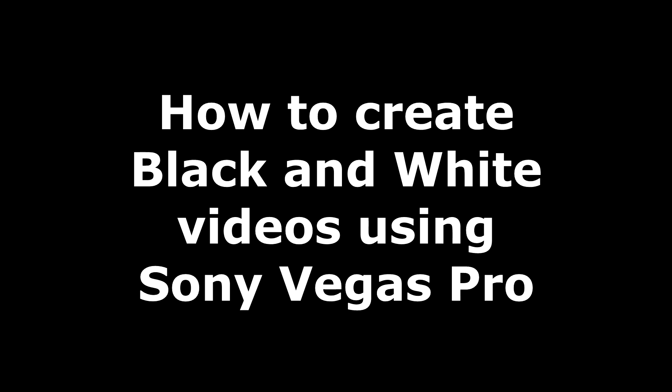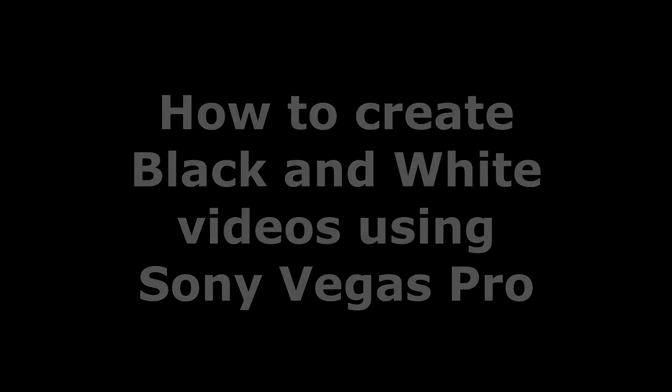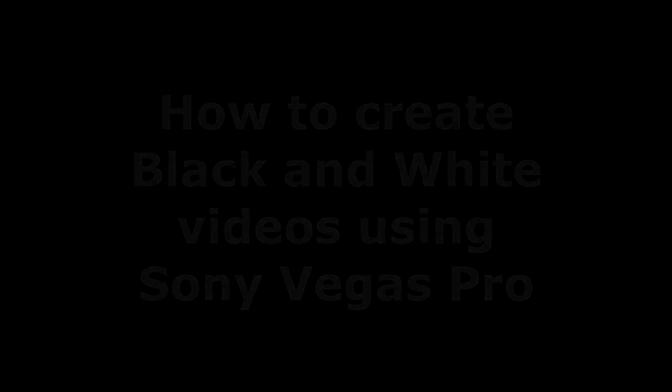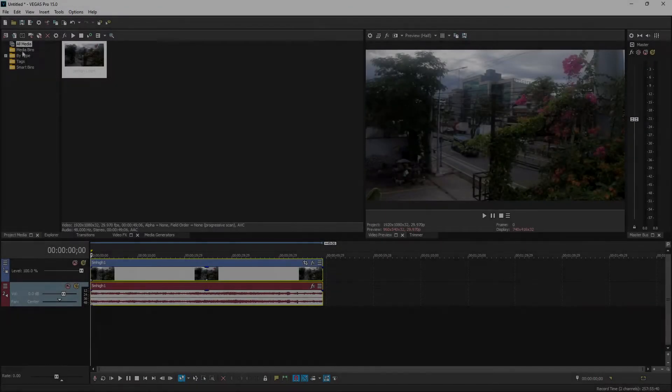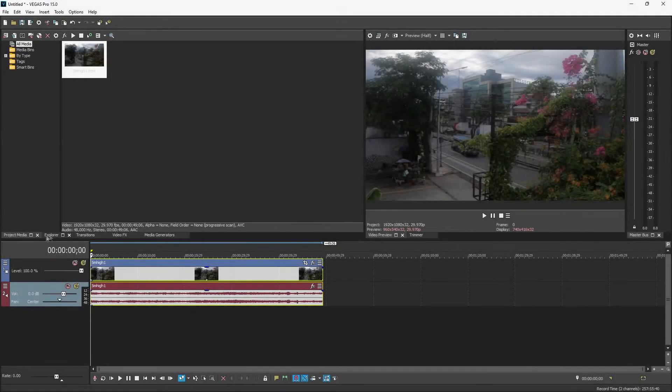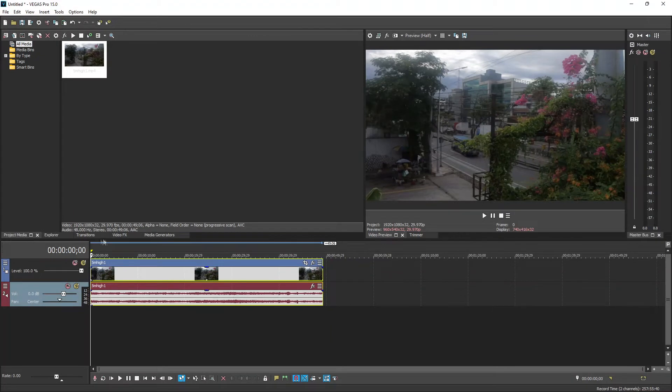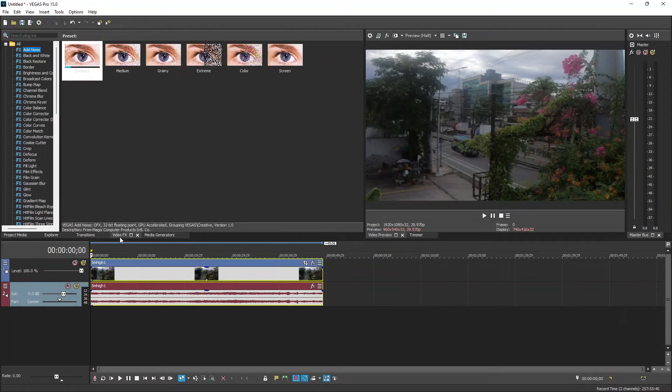And then later on, we're going to show how to create an easy transition from colored videos to black and white. So we already have a video clip in our timeline, but I feel like it's a little blurry.